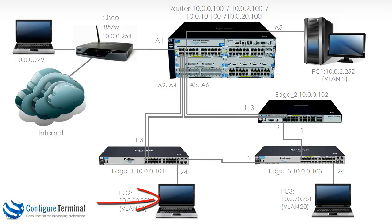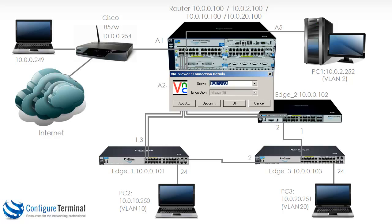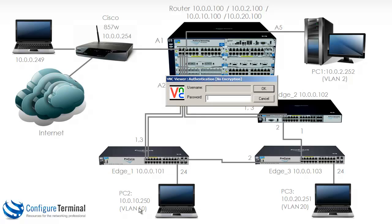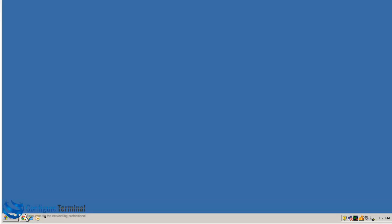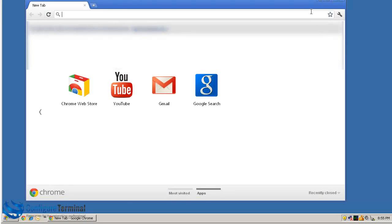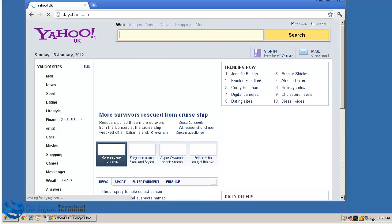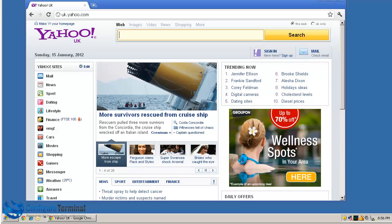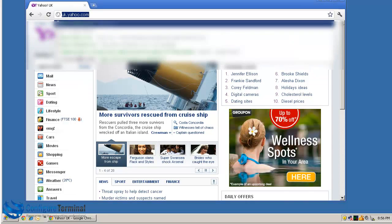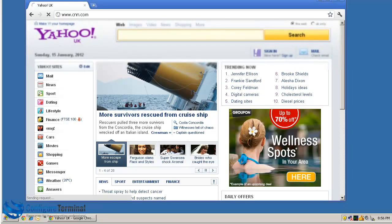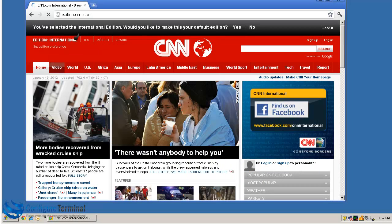Let's test internet connectivity from PC2. PC2's default gateway is the HP router — the 5406 switch. If configured correctly, this PC should be able to surf to websites on the internet. Opening a VNC connection to 10.0.10.250, logging in and opening a web browser, we navigate to www.yahoo.com. As you can see, we are able to surf successfully. We could go to other websites like cnn.com — and as you can see, we are able to surf to CNN.com as well.